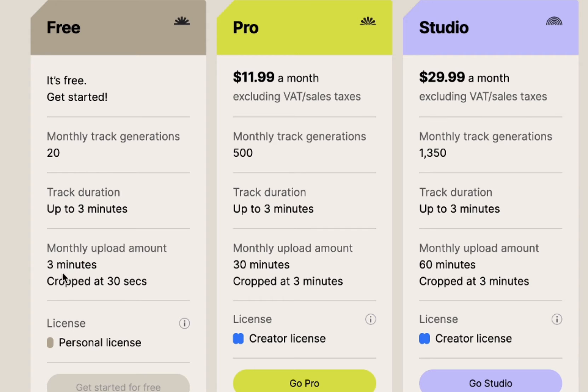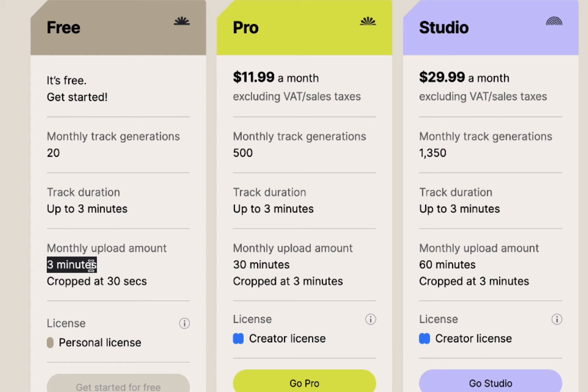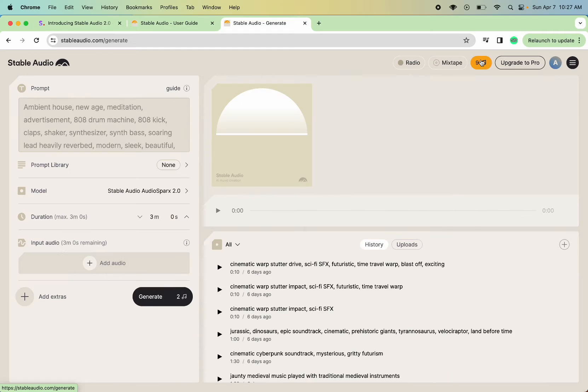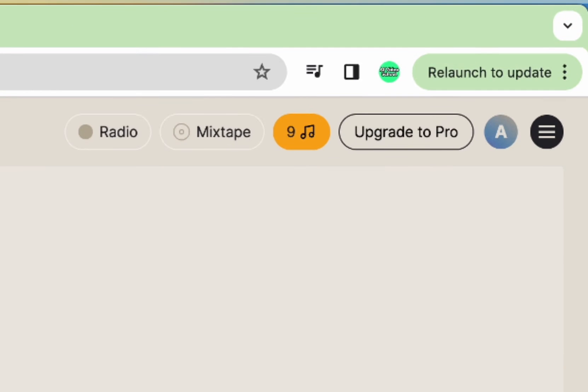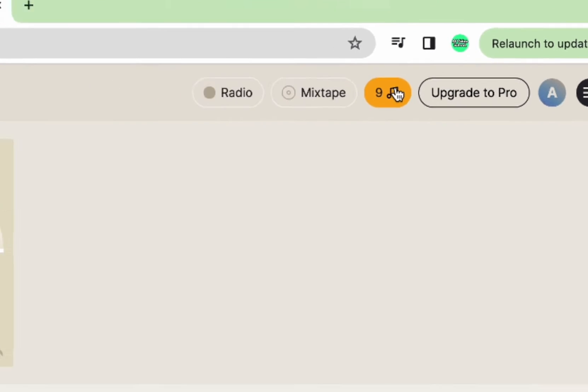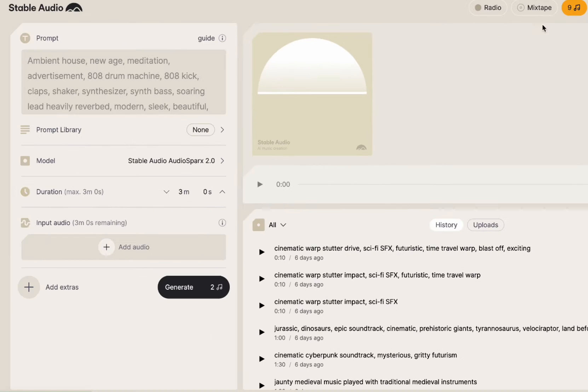Now, the main difference you'll see is that we have a monthly upload limit of three minutes. So I'm going to show you how to make sure you don't over-exceed that. And I've only got nine tracks left because I was working on a different project and I burned through a lot of my stable audio credits. So we're going to have to be very frugal in how we do this.